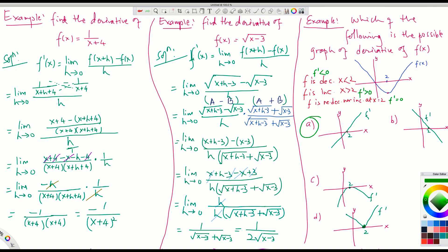For graph C, the slope is negative everywhere and 0 at 2 because the graph is below the x-axis — it is not positive on the right side as required. For graph D, on the left of 2 it is positive, on the right it is also positive, and at 2 it is 0 — but it must be negative on the left and positive on the right. So only graph A is the correct figure for the derivative.